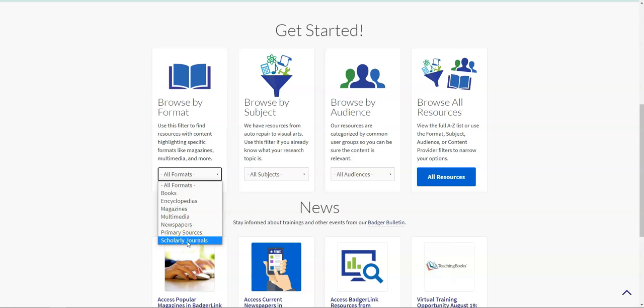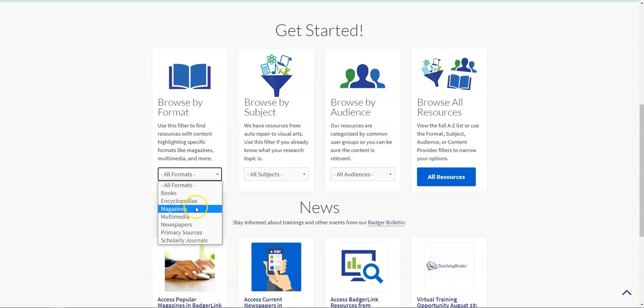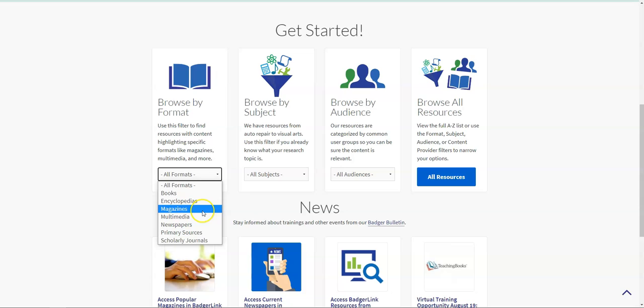So if you are a college student, a med student, or you're just writing an article or doing research, the scholarly journal databases might be useful for you. If you click on any of these, you'll be taken to a list of just the databases within BadgerLink that cover one of these particular formats.